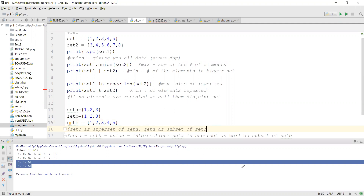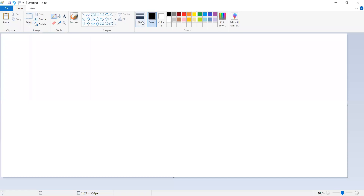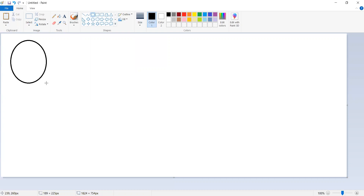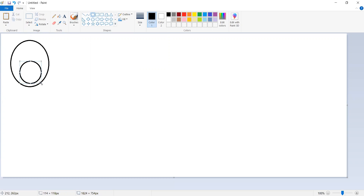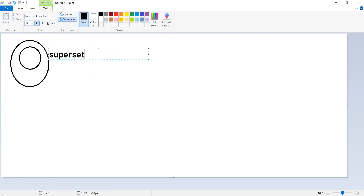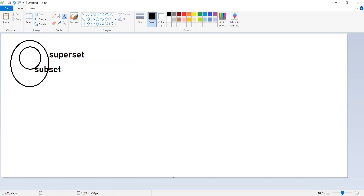Let me show this in a diagram. We represent a set using an oval. If set C has {1,2,3,4,5} and set A has {1,2,3}, set C is the superset and set A is the subset. All elements of the subset are contained within the superset.